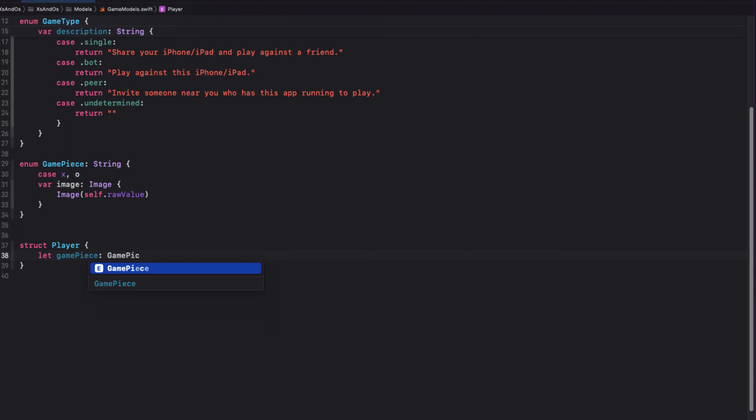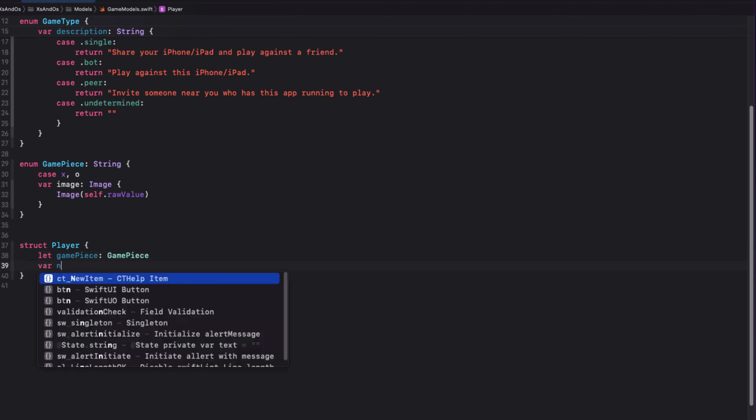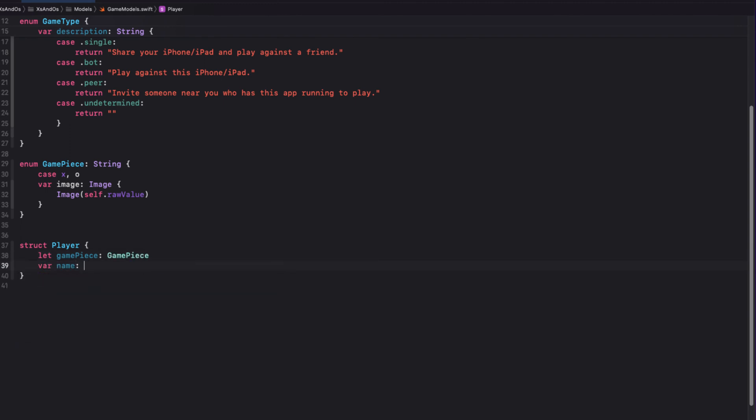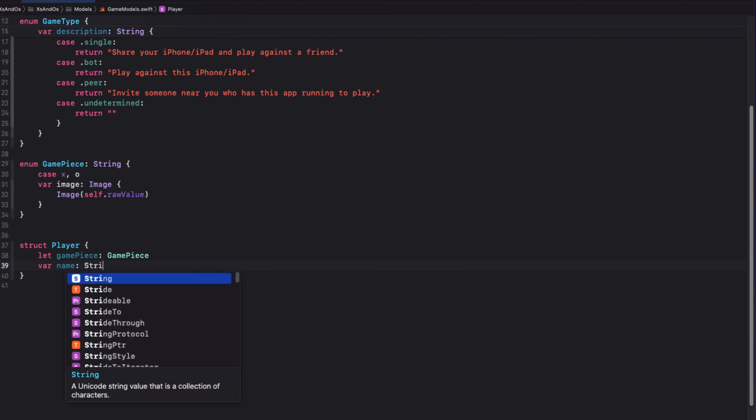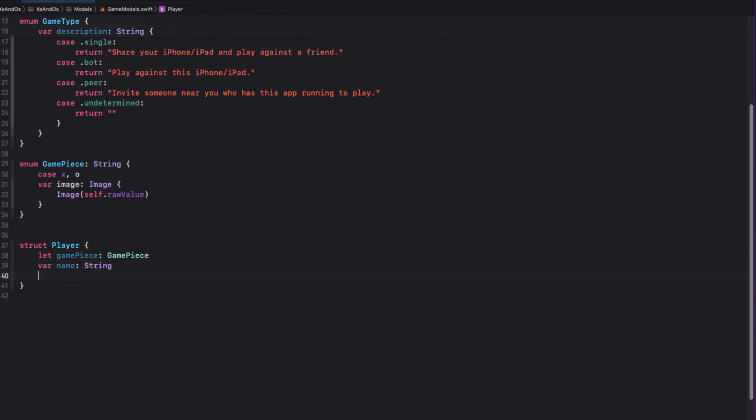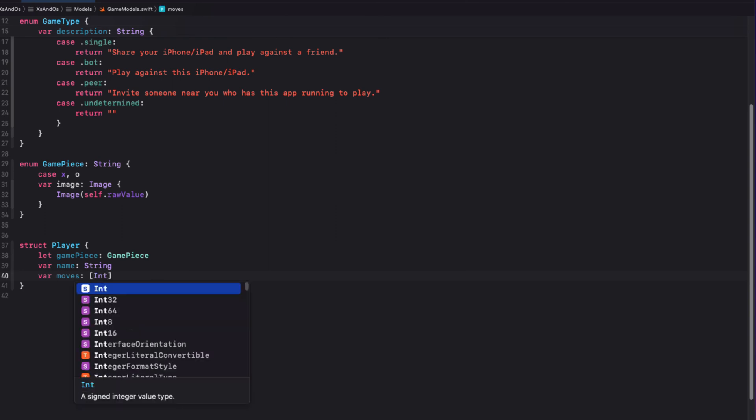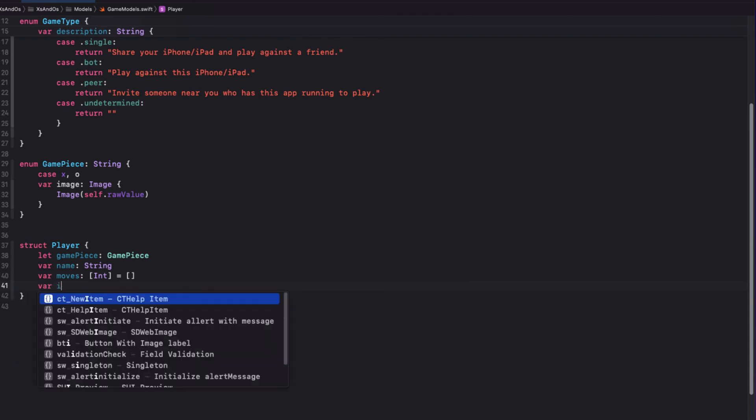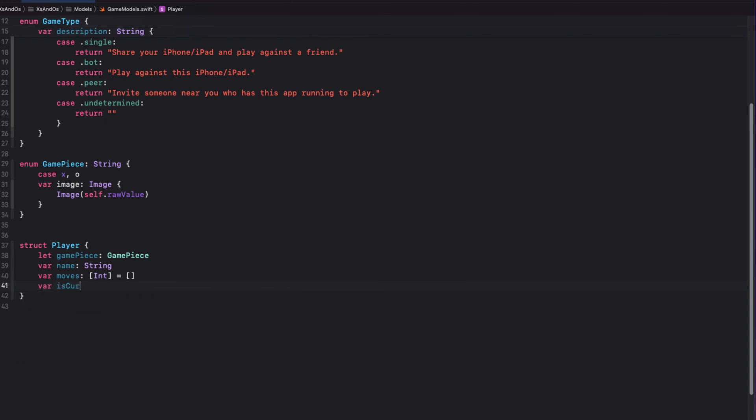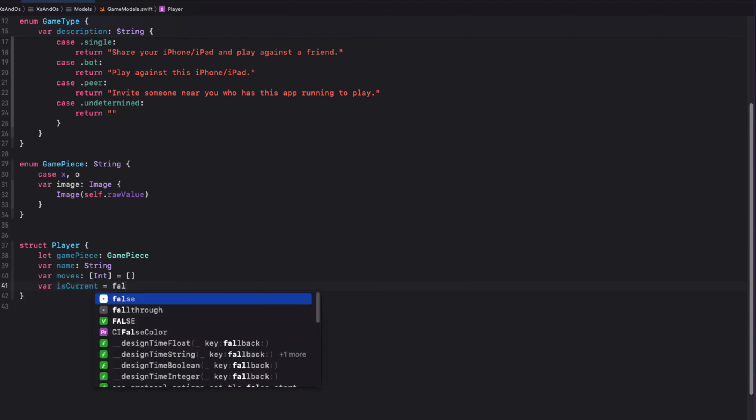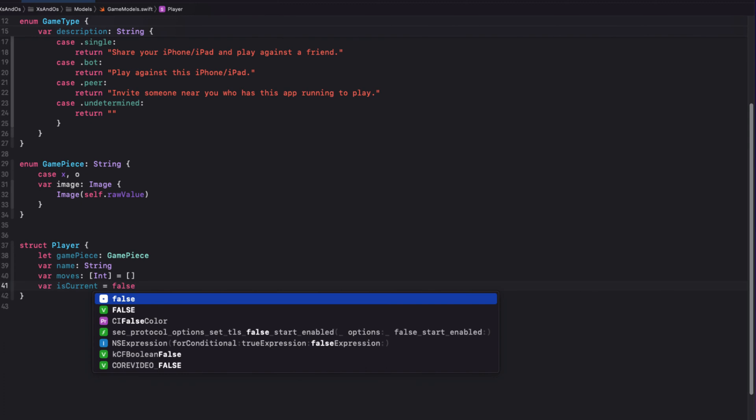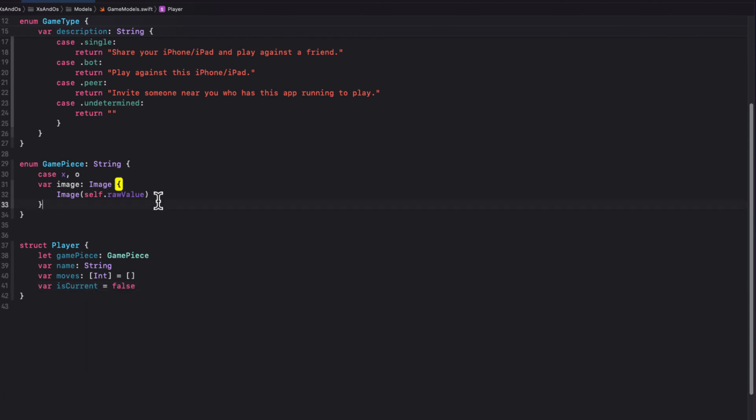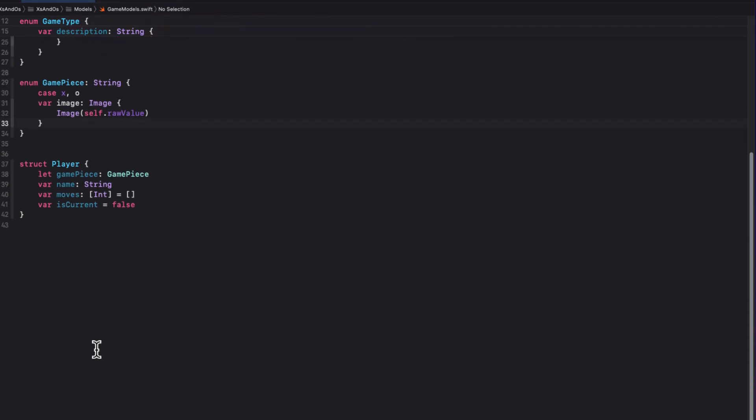Let game piece will be a game piece type. The name will be a string. The moves will be an array of int that we'll initialize as an empty array. And isCurrent is a Boolean property that will be initialized as false. When we create a new player, all we're going to have to do is specify the name and the game piece type.